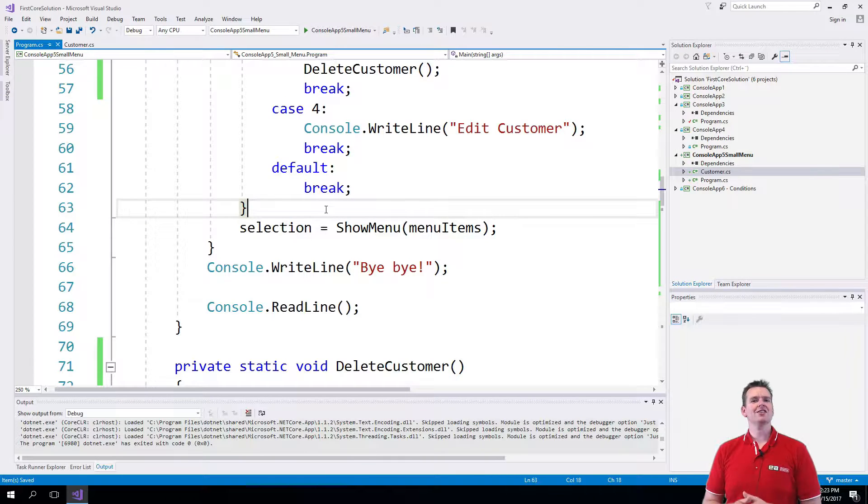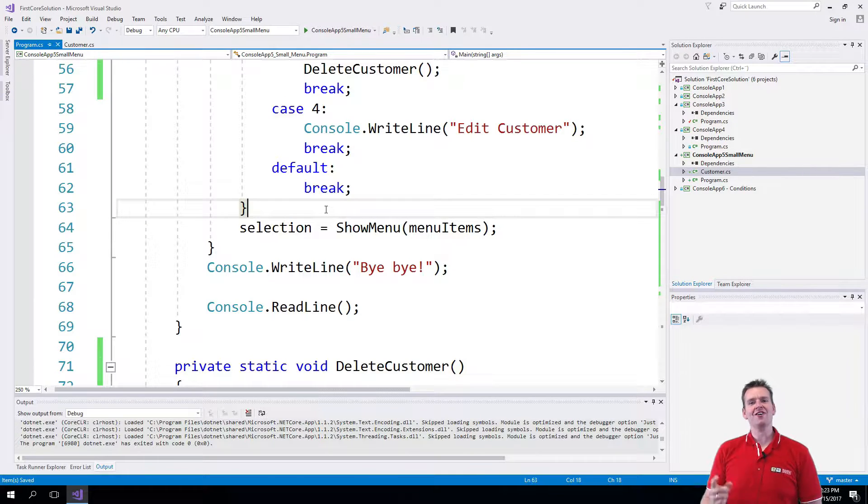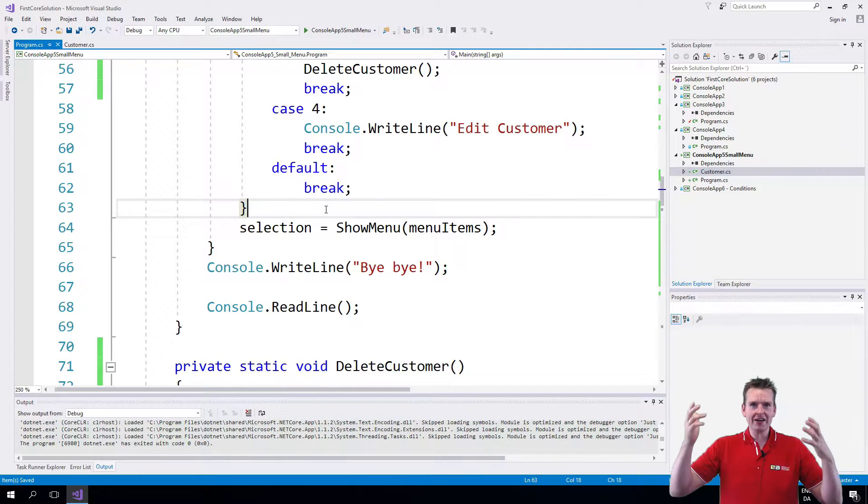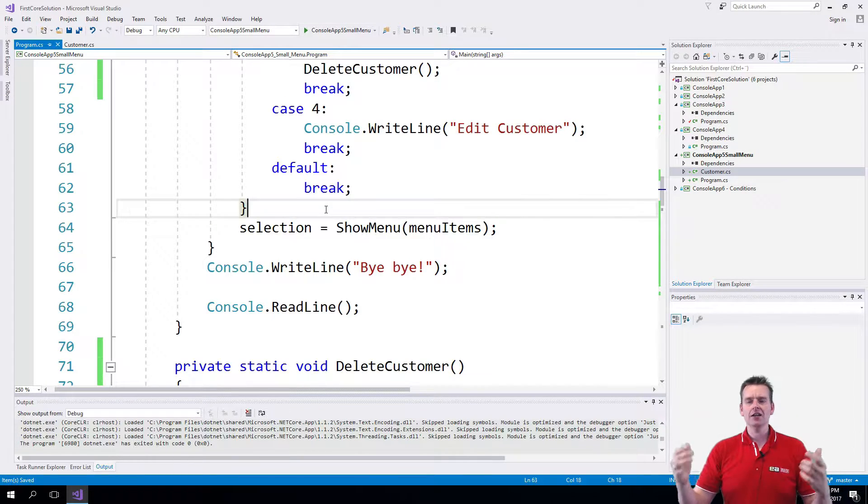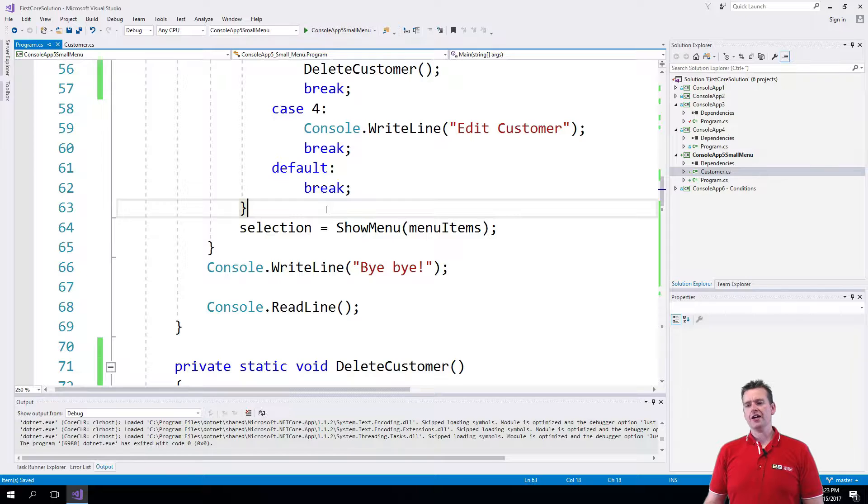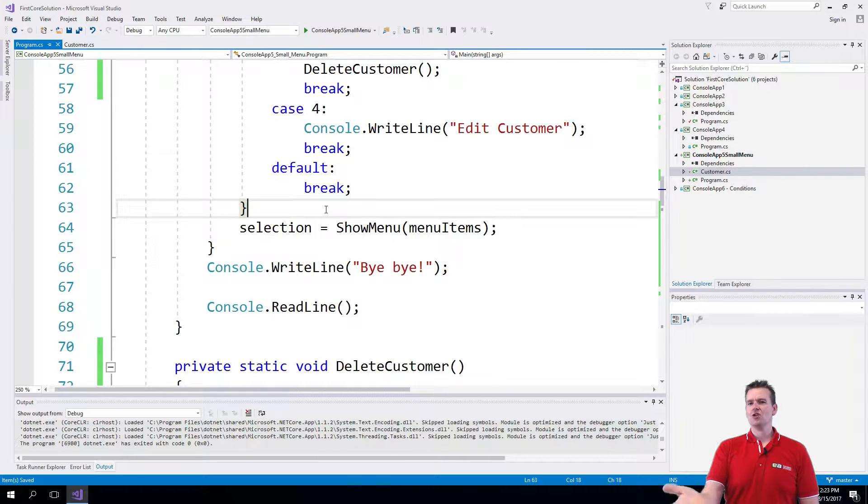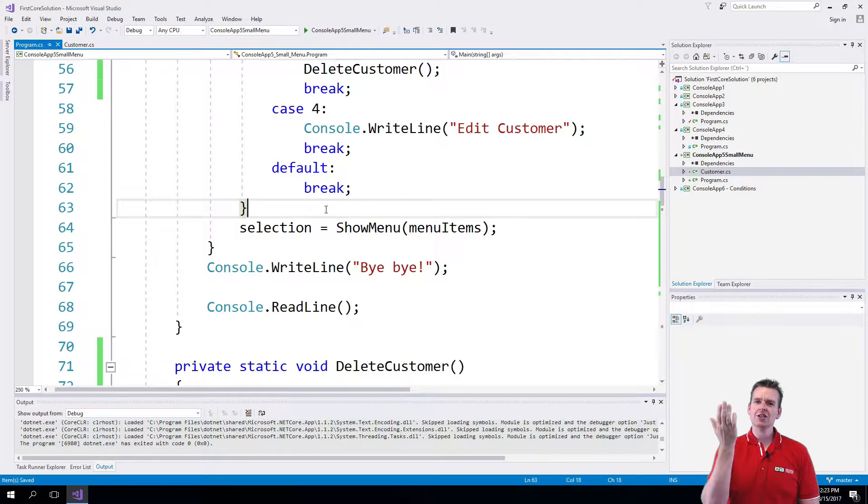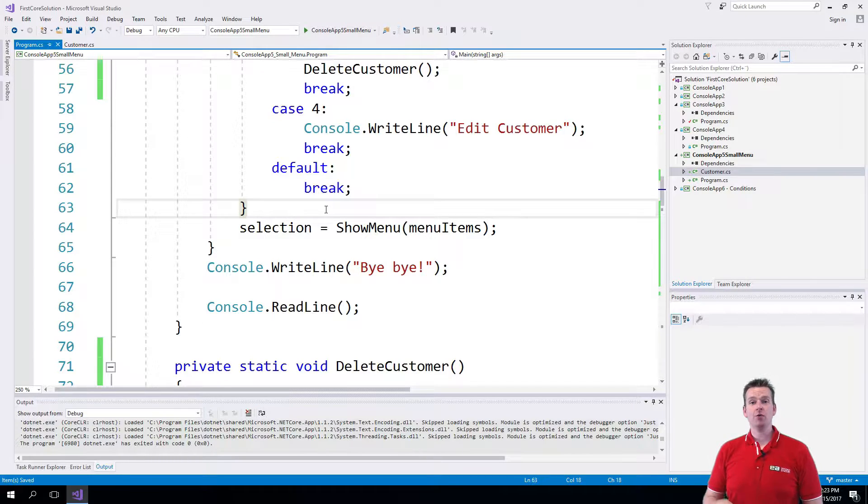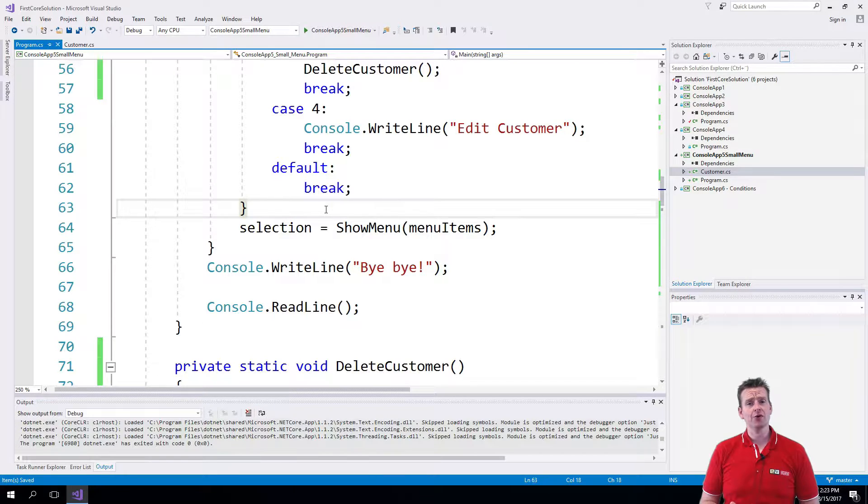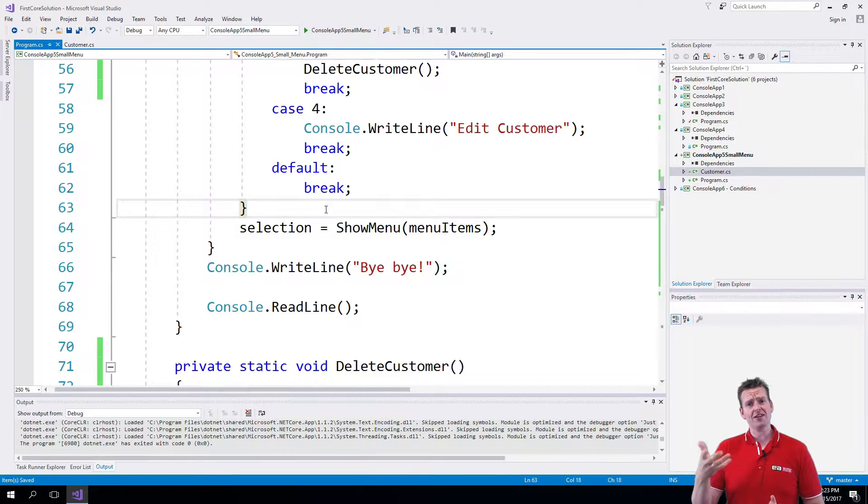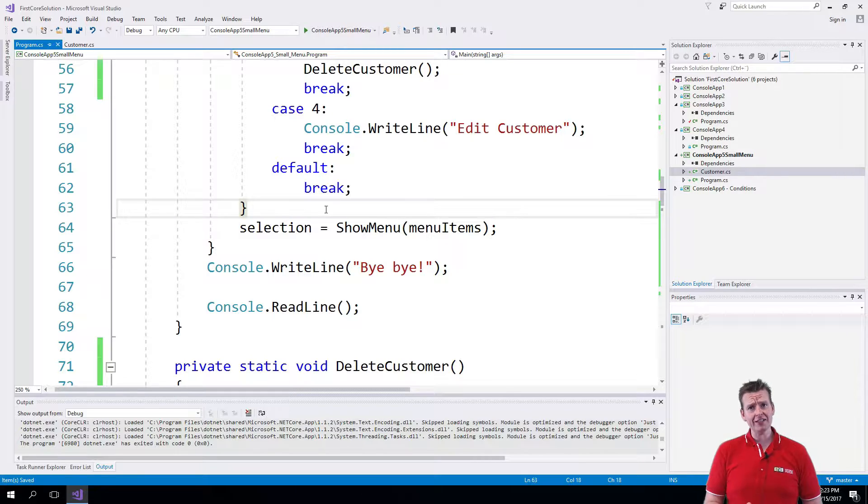Welcome back. So to edit a customer we need to first find the customer we want to edit. But to do that we need code looking just the same like when we deleted a customer. We also had to find the customer before we could delete him.